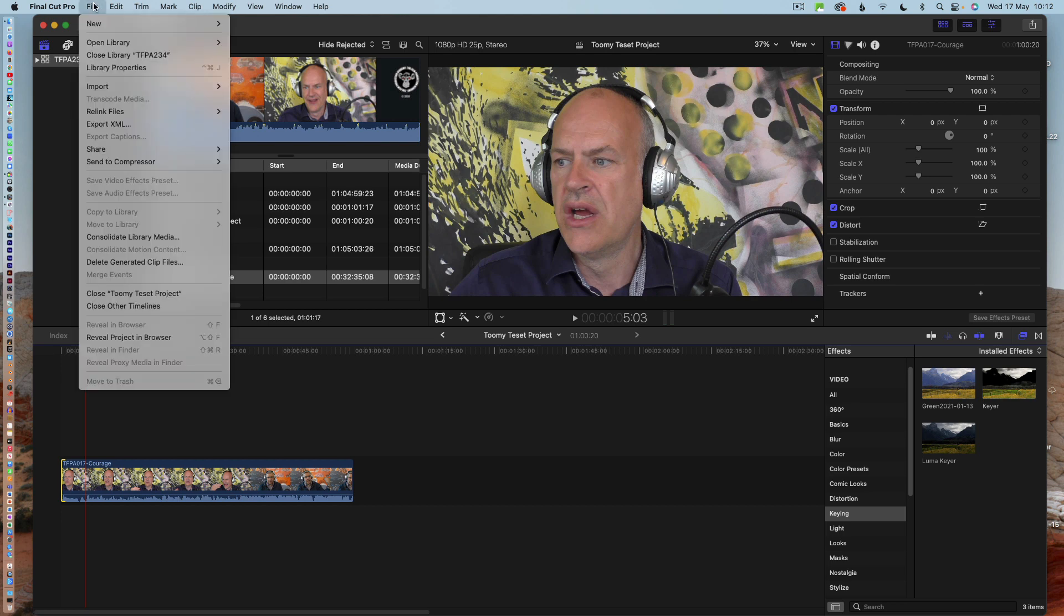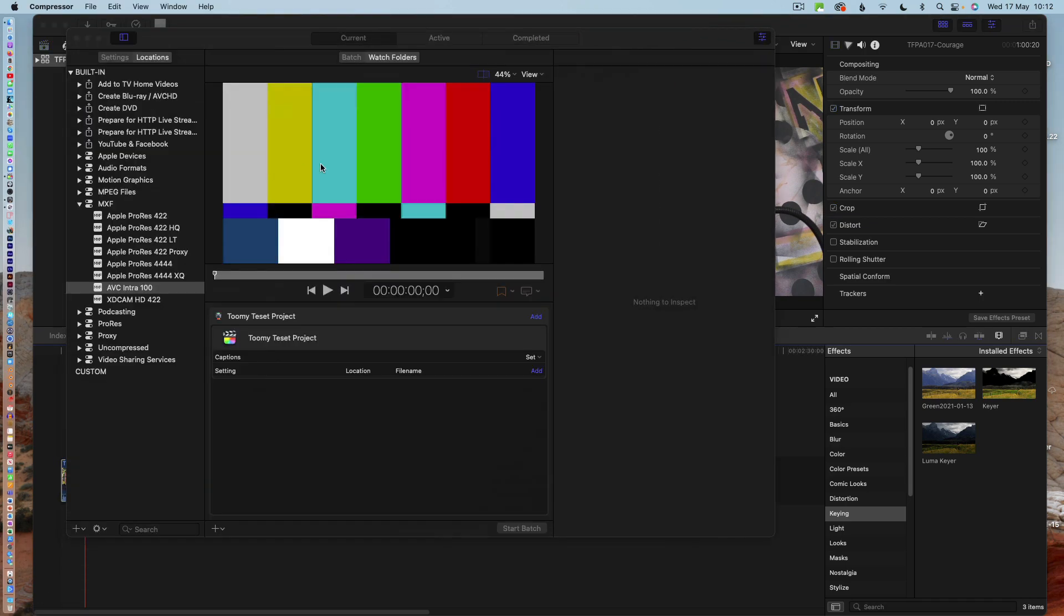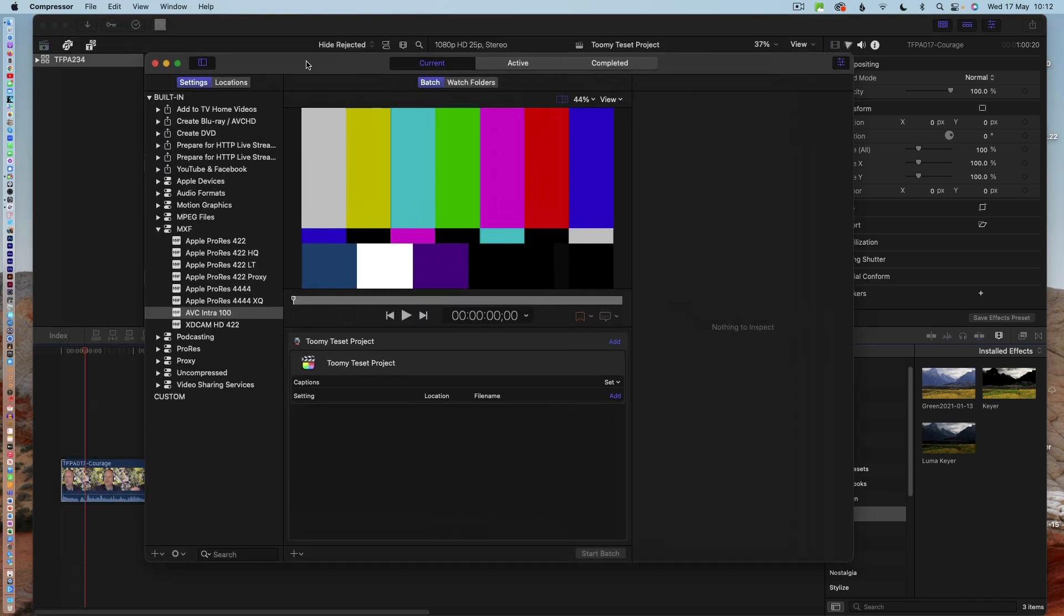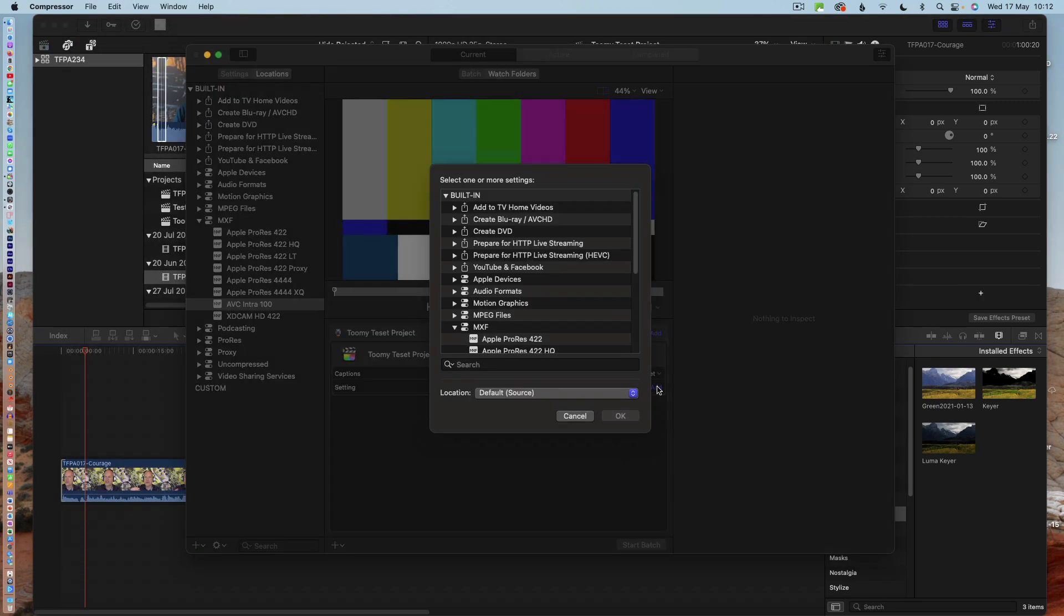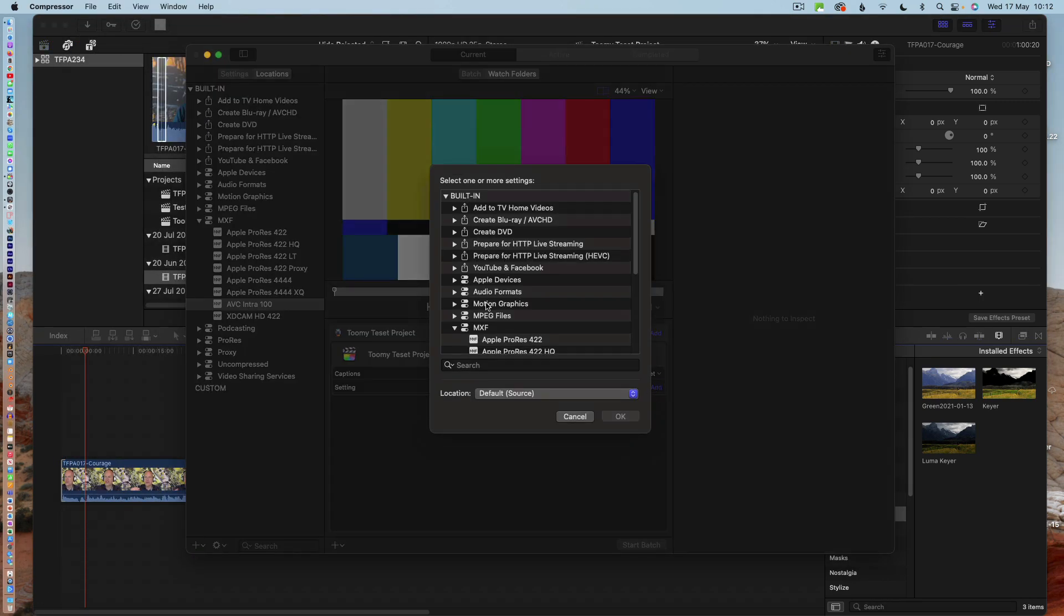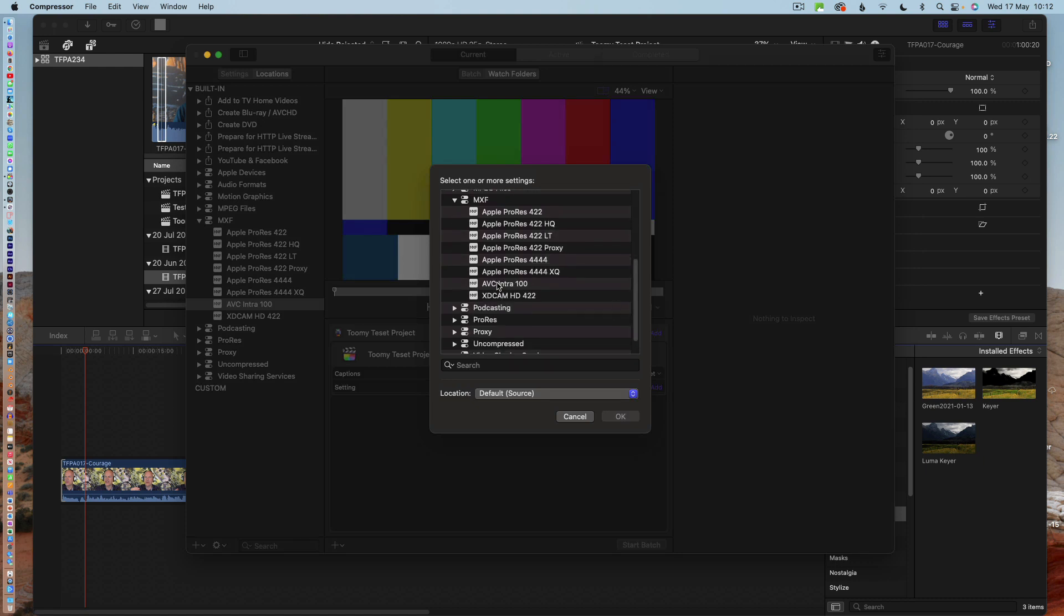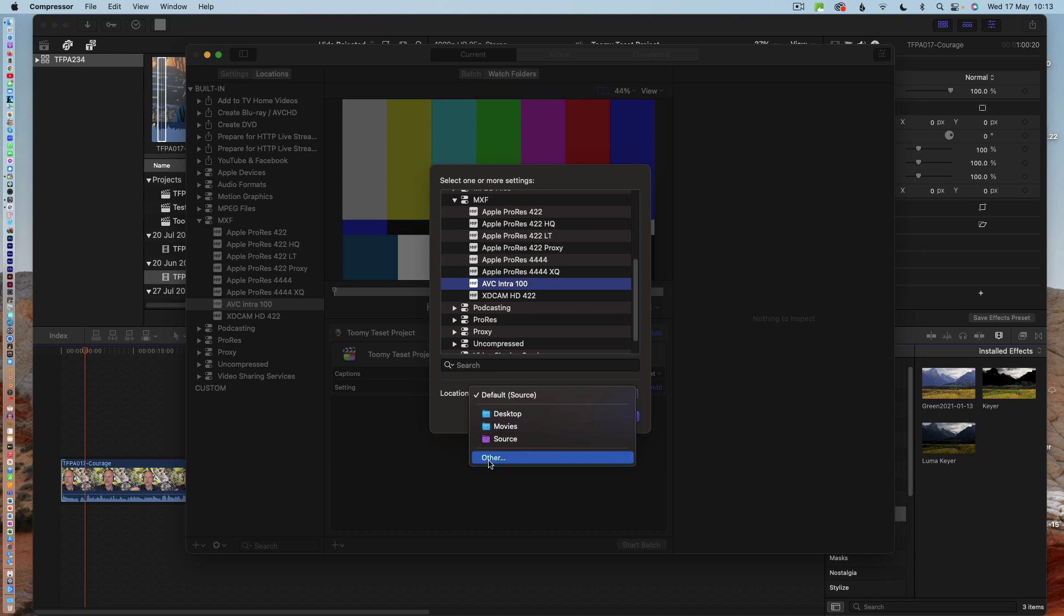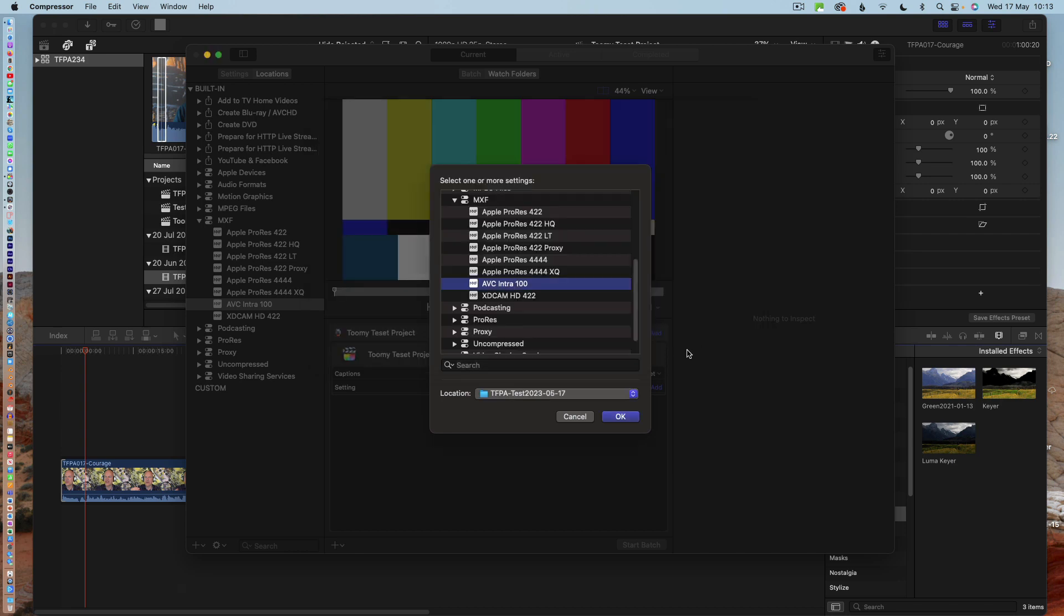So this is just a minute long. What I'm going to do now is just go to send to Compressor and new batch. Now when it goes into here, you need to then add a codec, and what I'm suggesting you select is that AVC Intra 100. That seems to be what the broadcasters are doing. And then you need to choose the location that you want it to go to. At the moment I'm just sending it to a test project here and go choose.